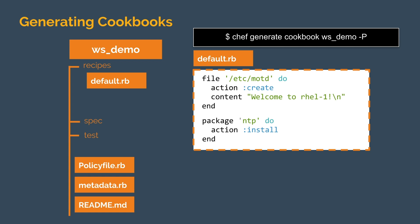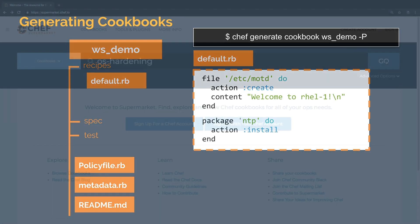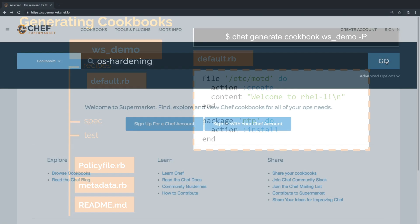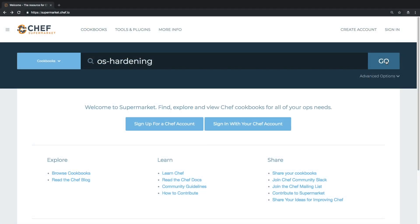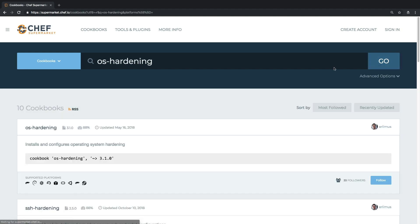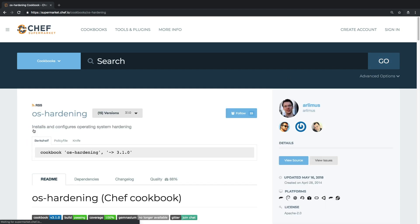However, once again, Supermarket can save us a lot of time and effort in this process. Back in the Chef supermarket, this time I'll leave the filter on cookbooks and search for OS hardening. The OS hardening cookbook is a companion to the DevSec Linux baseline profile, and can be used to remediate the issues that profile uncovers.